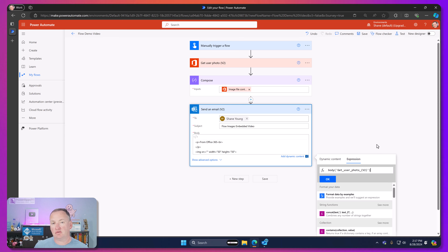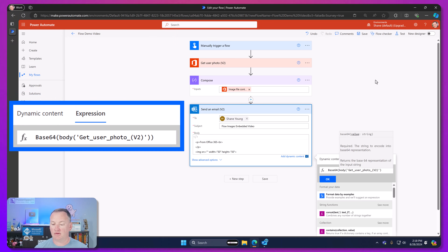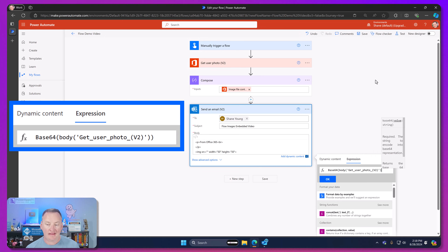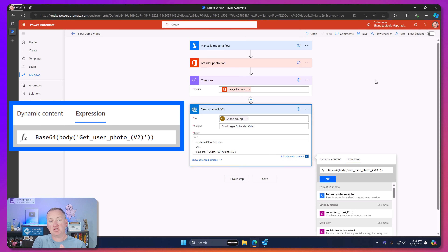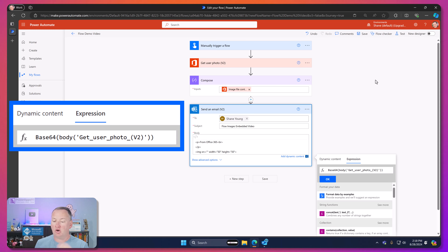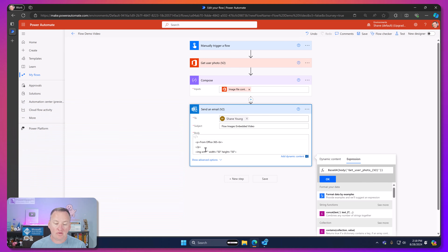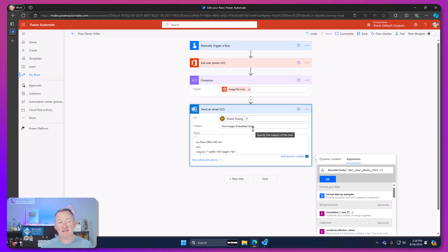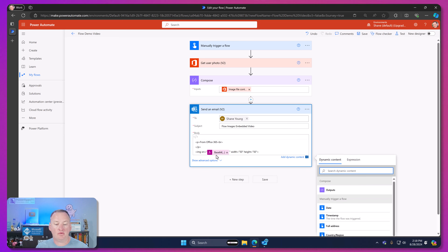We can't just use that directly. There are two different ways I've found to get this out. The easiest one is to take the expression and wrap it in the `base64()` function — that's one of the built-in expressions inside Power Automate — and put double quotes around the whole thing. That expression understands the object we got earlier and pulls it apart to grab the base64, because the image source wants base64 — the A's and B's, the ones and zeros that make up your file.